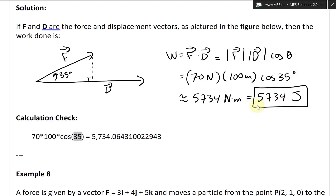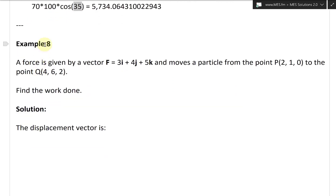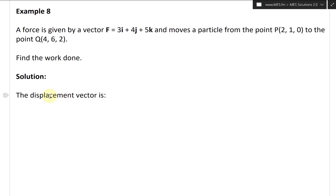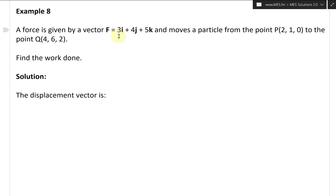Now for the last example. A force is given by the vector F = 3i + 4j + 5k, and it moves a particle from point P(2, 1, 0) to point Q(4, 6, 2). Find the work done. We have the force vector and can calculate the displacement vector, then find the work done.